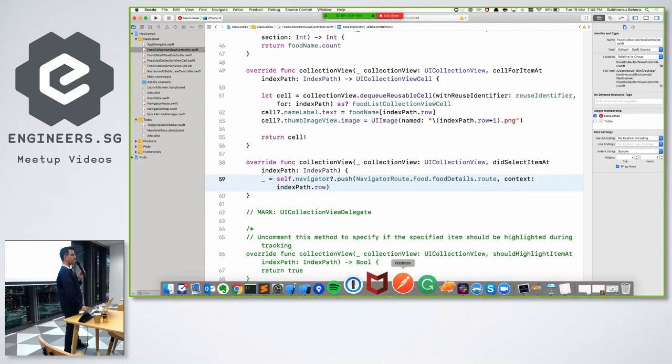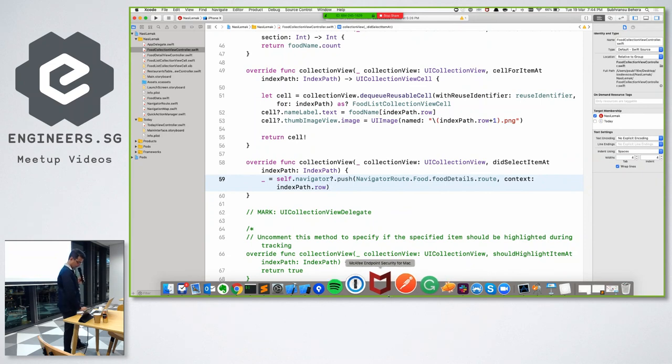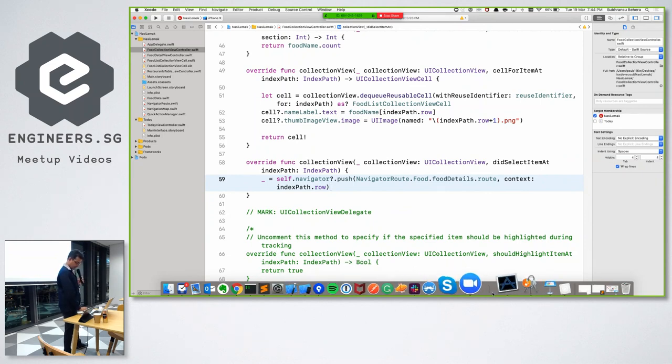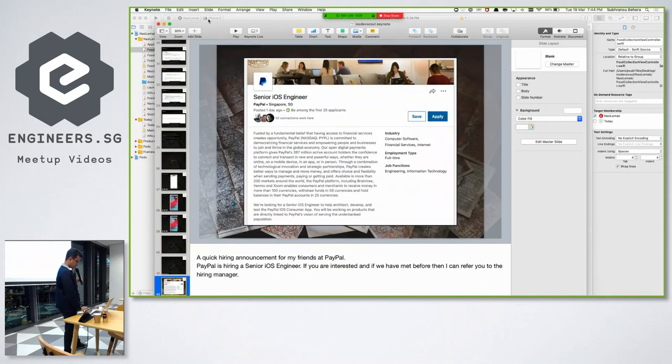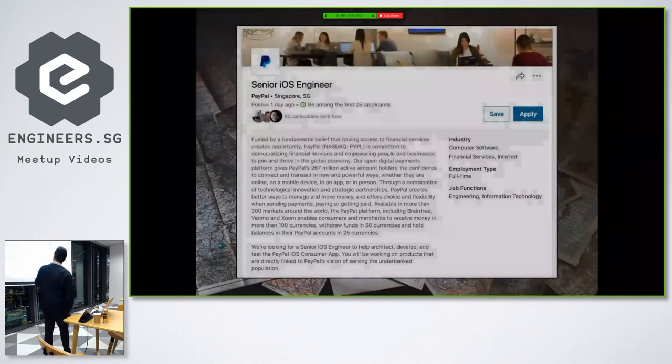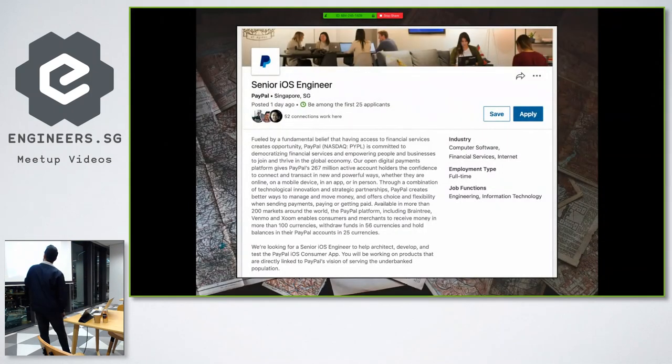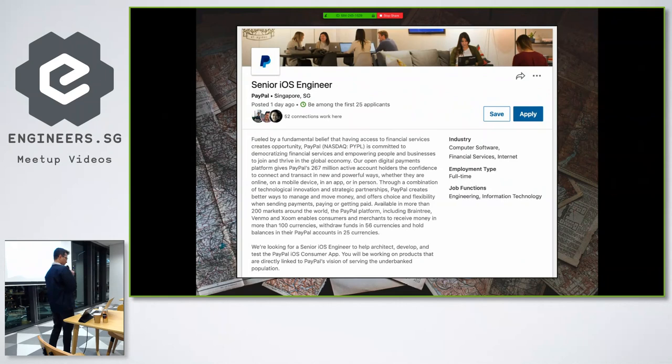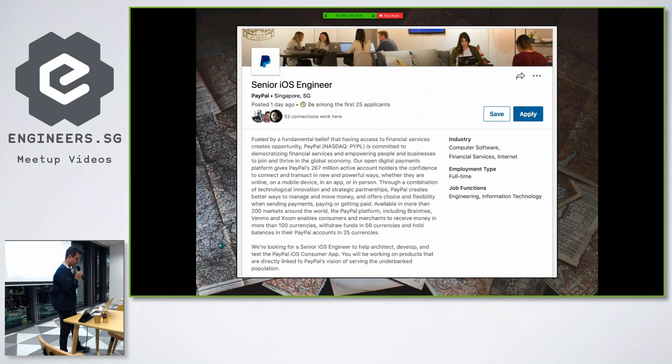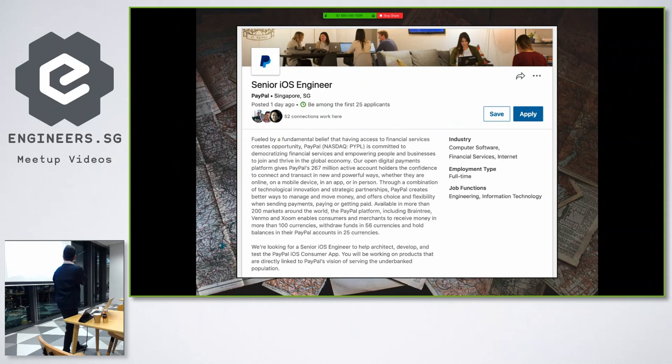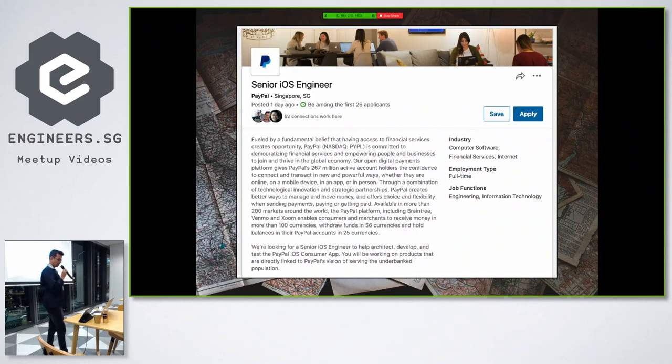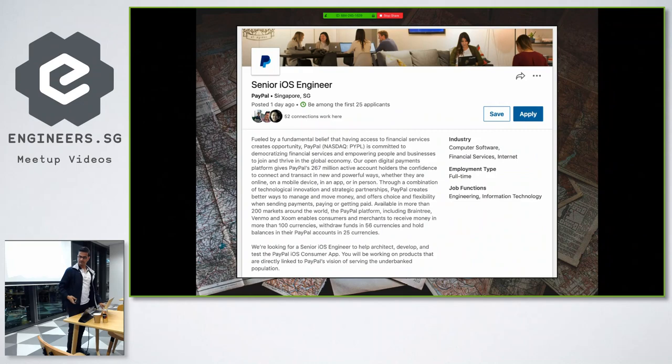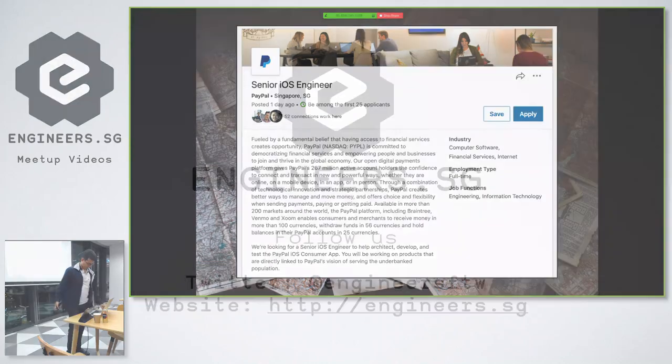Any other questions? No? All right. If not, I just have one announcement to make on behalf of my friends at PayPal. They are looking for iOS engineers. Well, I don't work in PayPal anymore. But if you're interested, then you can either apply through LinkedIn or you can find me later and then I can make an intro. Yeah. Thank you very much. Thanks. Thank you so much.